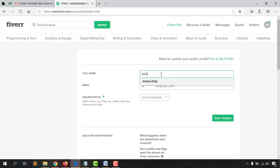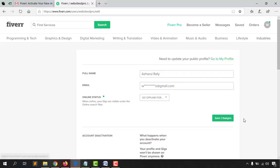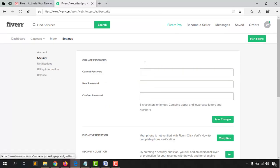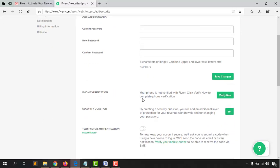I'll type out my name — Ajharul Rafi — and the email address is already selected. My online status is green, so that's all fine. Let's click 'Save Changes.' Then we'll see the security options — you can change your password if you want, but we don't need that right now. We also have phone verification.